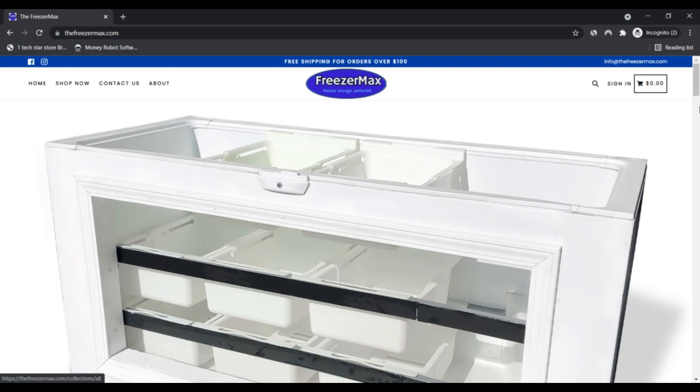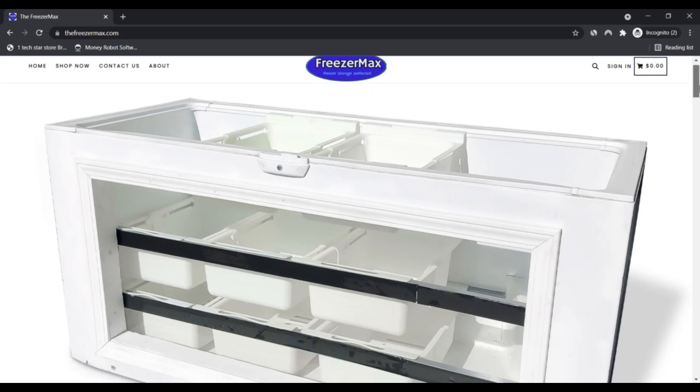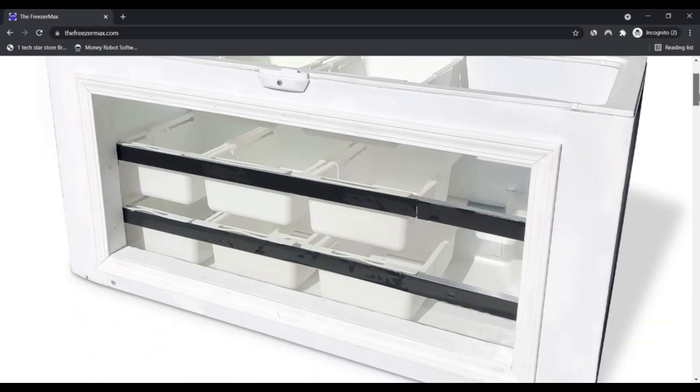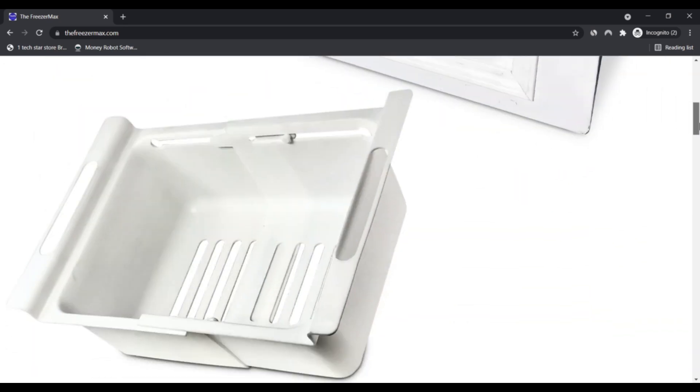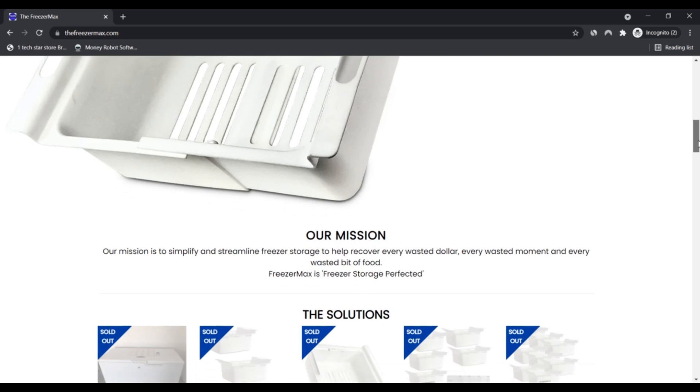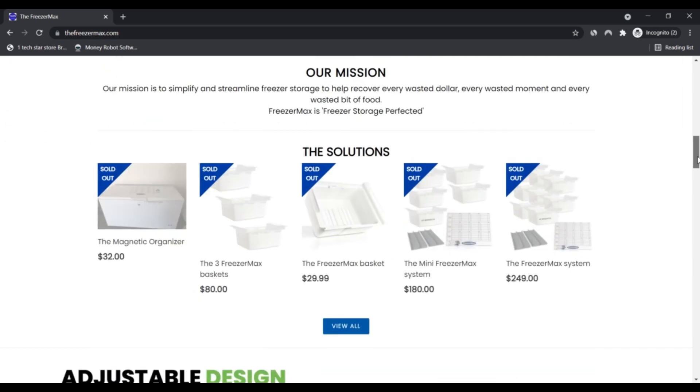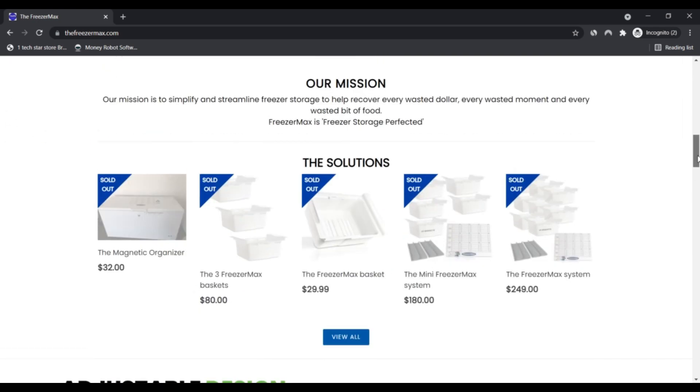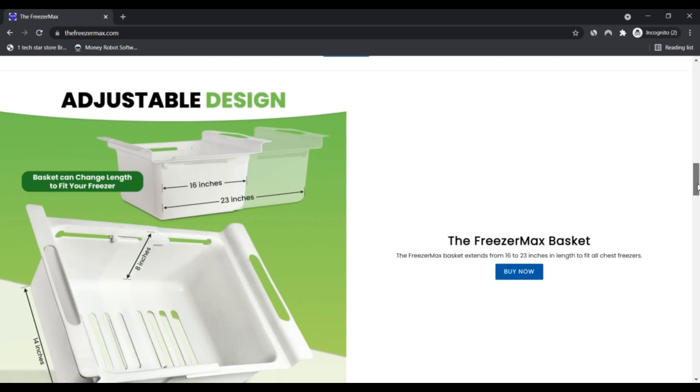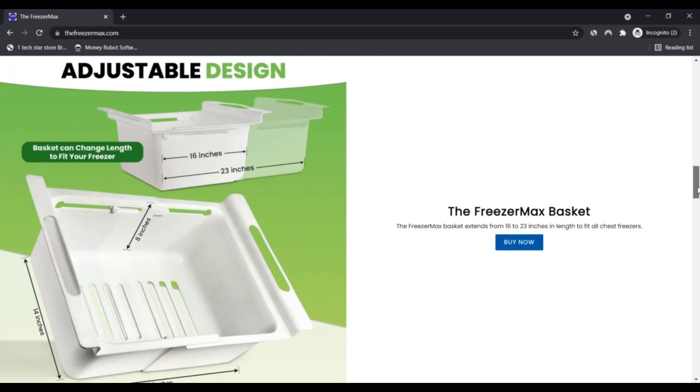FreezerMax.com is an online website that claims to deal in freezer storage. It contains different size containers and storage boxes. People can place their orders on the website by reading the dimensions of the respective storage boxes.